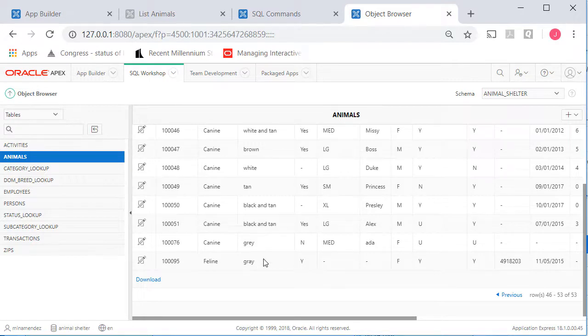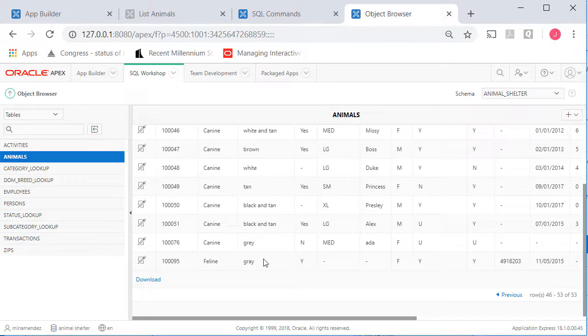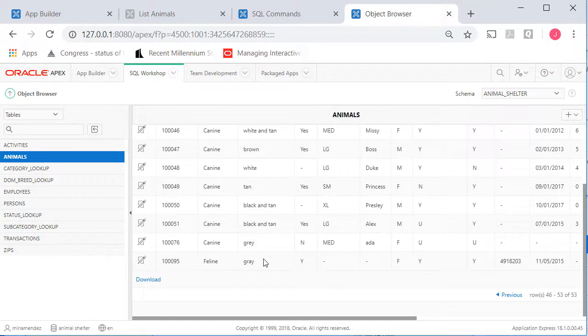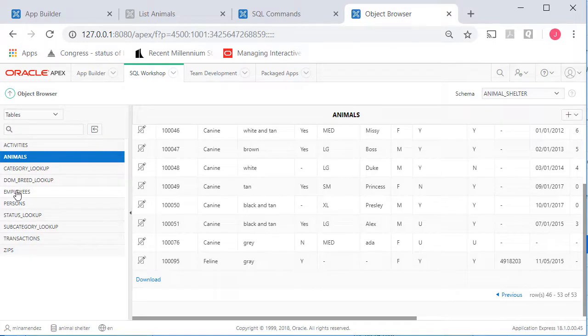Now this won't be an issue as we go forward because we've added LOVs so people will make changes to the data based on the list of options we give them. The reason we had to make this change was we had existing data before we built this application. So we had some inconsistency here.